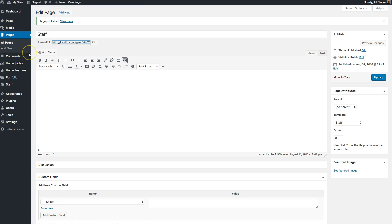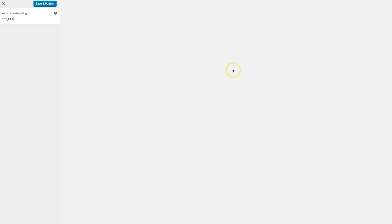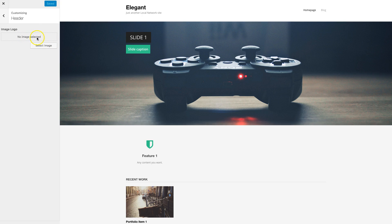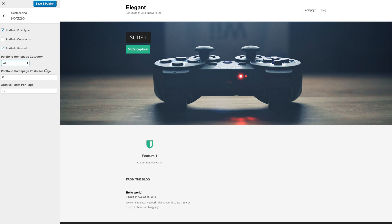That's essentially the full theme setup — home page, staff page, portfolio page, and blog. The last thing is customizing the theme under Appearance > Customize. You'll see options for header, portfolio, staff, blog, and copyright. Under header you can upload a custom logo. For portfolio, you can disable it completely, enable comments, enable related items, select a custom category for your home page (e.g., a 'Featured' category), and set how many items to show on the home page and portfolio page.